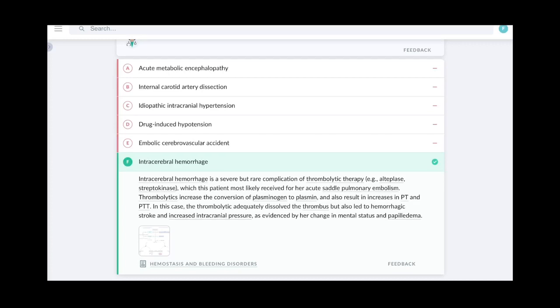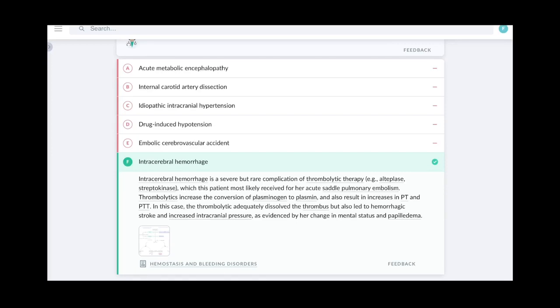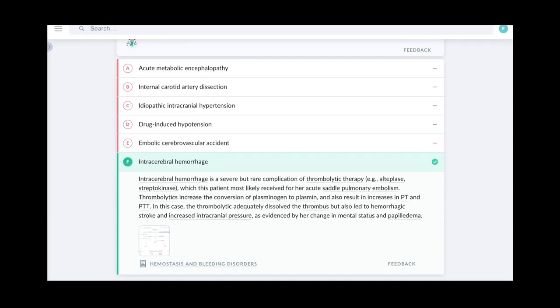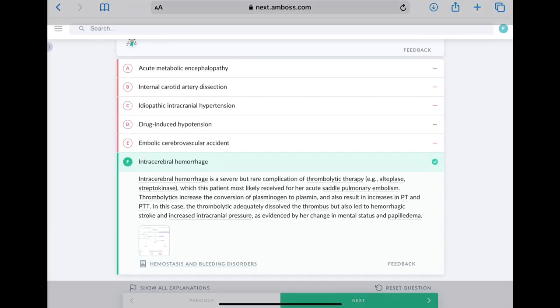Intracerebral hemorrhage is severe but a rare complication of thrombolytic therapy, that is alteplase or streptokinase, which this patient most likely received for acute saddle pulmonary embolism. Thrombolytics increase the conversion of plasminogen to plasmin and also result in increased PT and PTT. In this case, the thrombolytic adequately dissolved the thrombus but also led to hemorrhagic stroke and increased intracranial pressure as evidenced by her change in mental status and papilledema. So this is how the UI works.